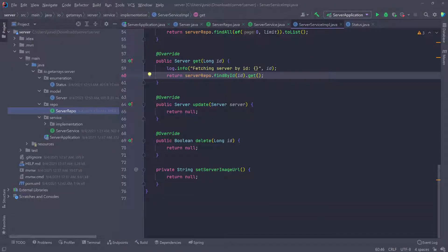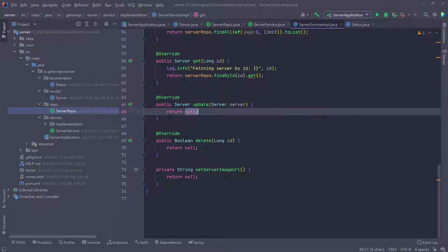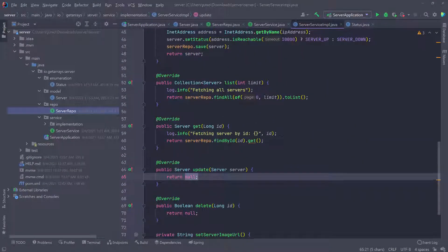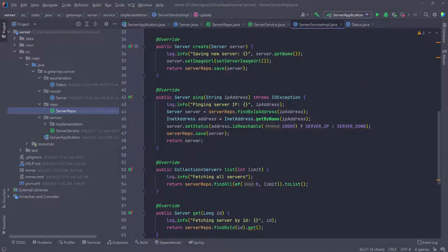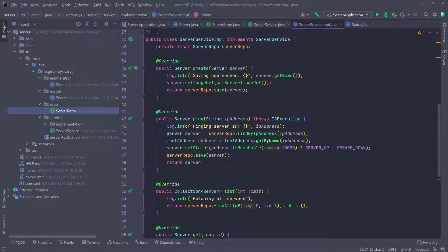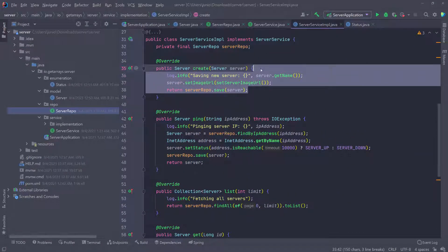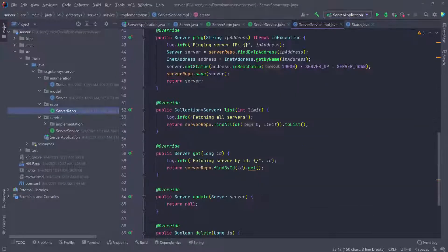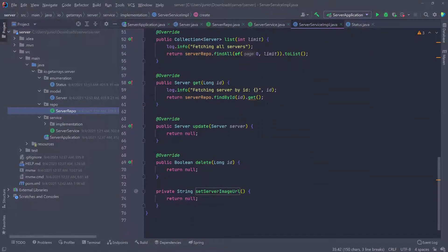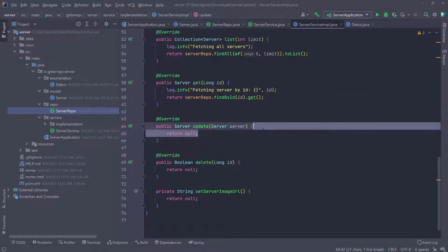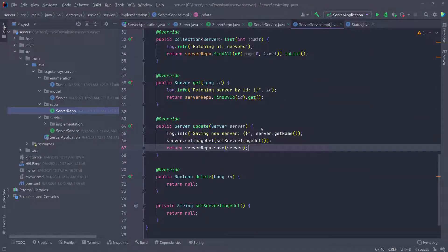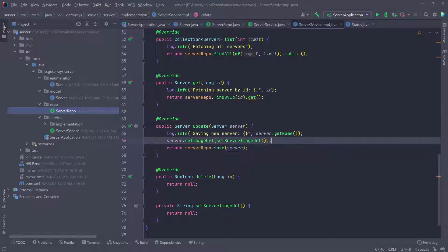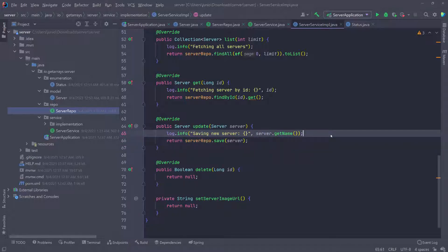So now let's go ahead and work on the update. The update is another save. I'm going to scroll up and copy all this and go down and then paste it here for the update and just remove this image.